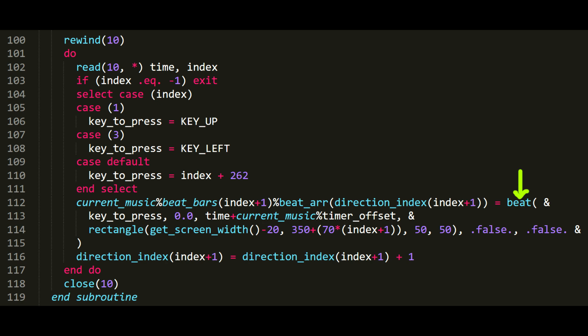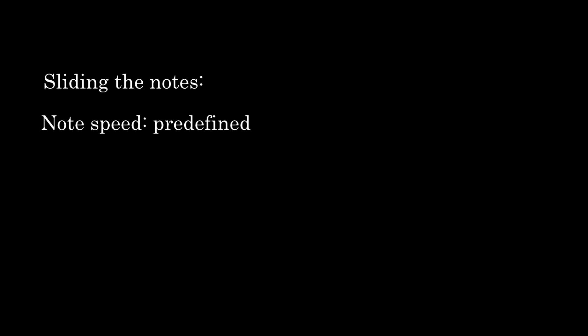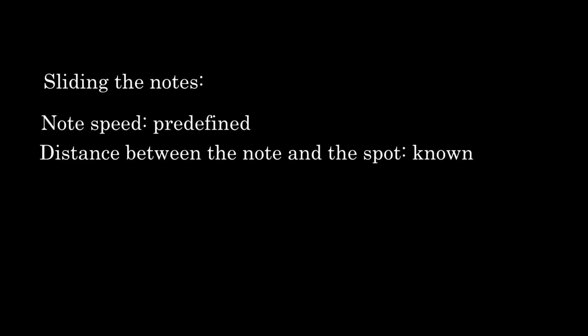Maybe this is a bit too overcomplicated, but yeah, it is what it is. Now, sliding the notes across the screen and timing them accordingly to the song is pretty simple. The notes have a predefined speed and we know the distance between the origin point and the spot. So the math is simple, speed is equal to distance divided by the time.